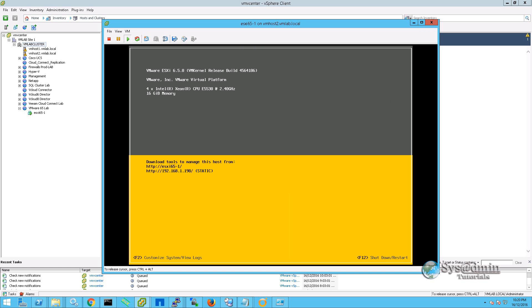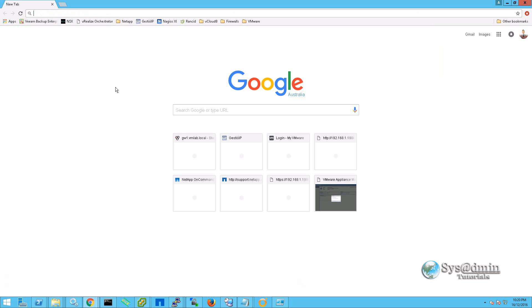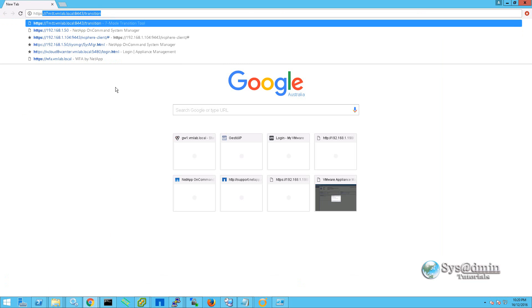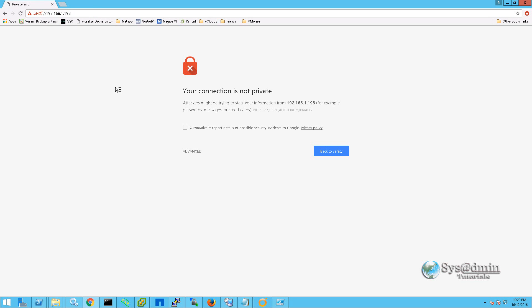This will log me out of the console. And we are going to move over to our web browser. In our web browser, we are going to browse to the IP address of our ESXi host. We are going to accept the certificate here.